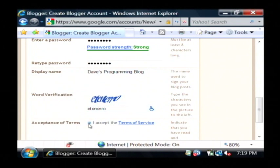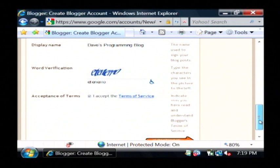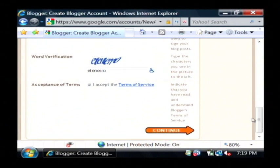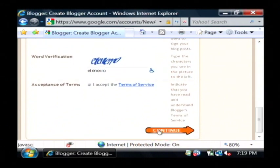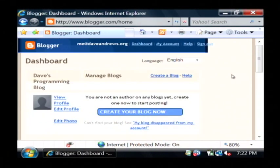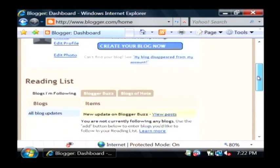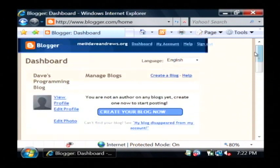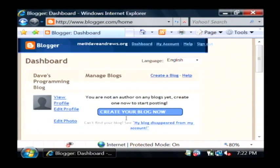I'm going to accept their terms of service. I'd recommend you skim over that a little bit and understand what you can post and what you can't post. So now that you've logged in and filled out that form, you basically have to click create your blog now.